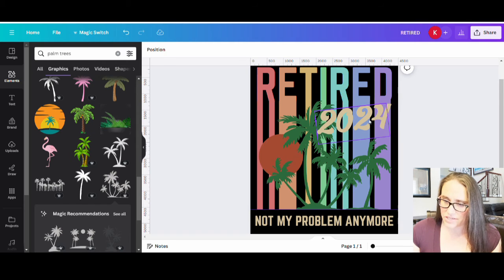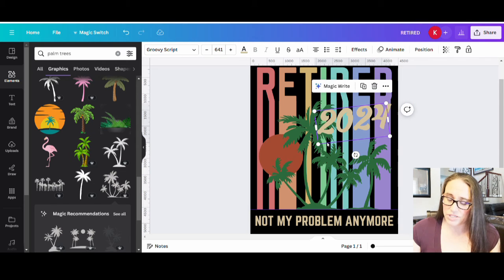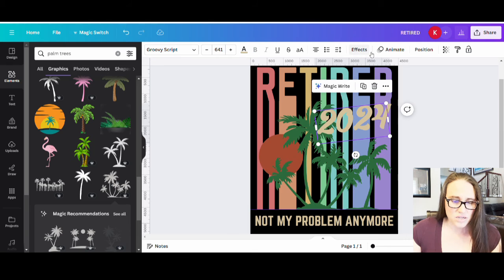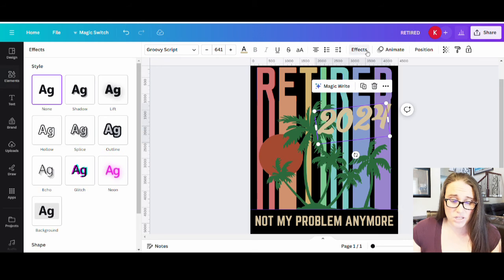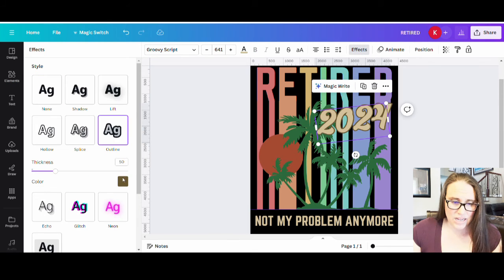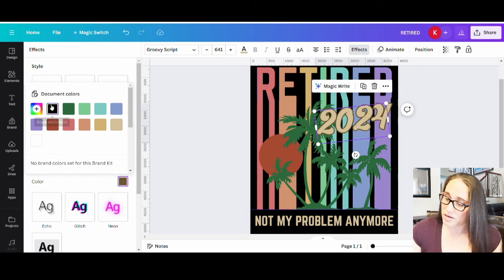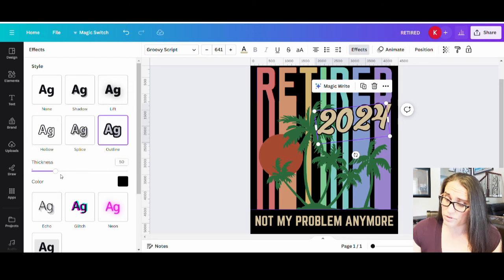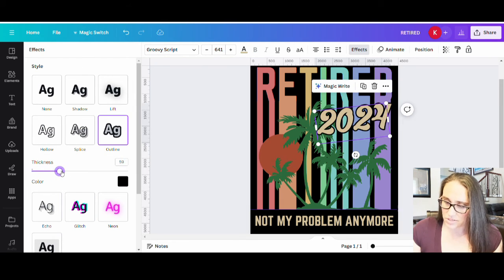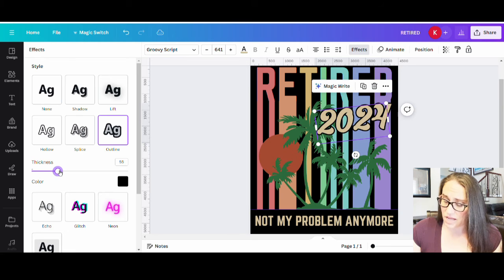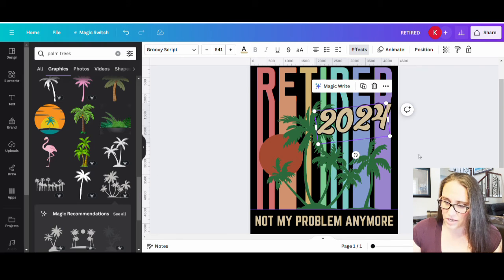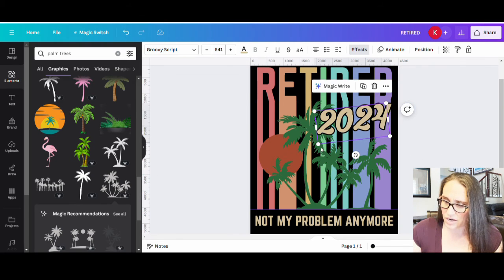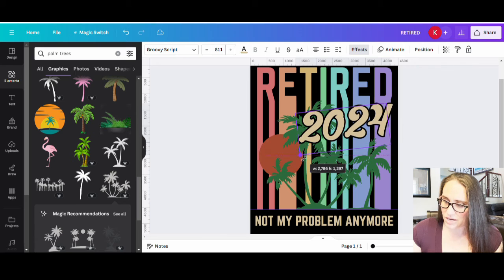This is going to have a nice outline around it. So the 2024, I'm going to go up to effects. I'm going to do an outline. I'm going to be doing a nice black outline because I want it to pop. And then, of course, you can play with the thickness here depending on how much you want it to pop. So something like that looks pretty good.